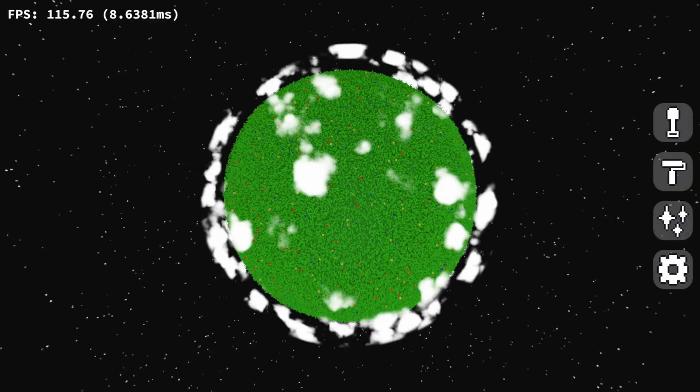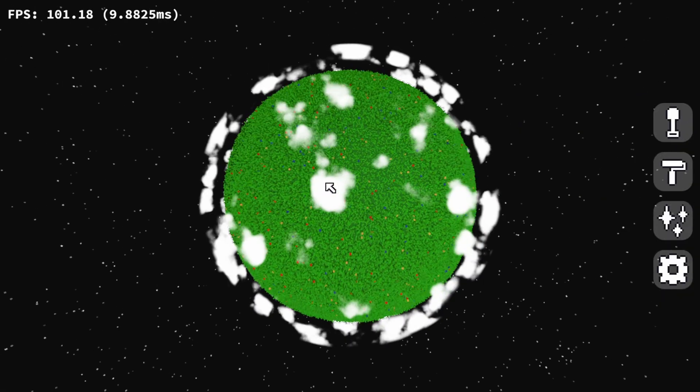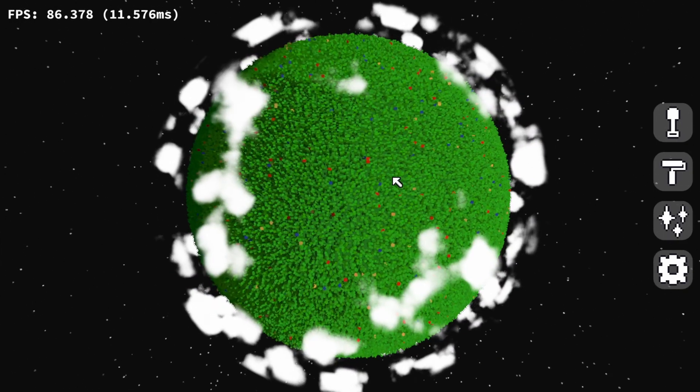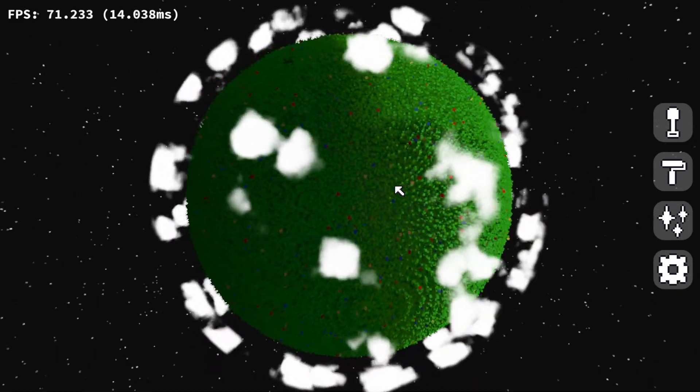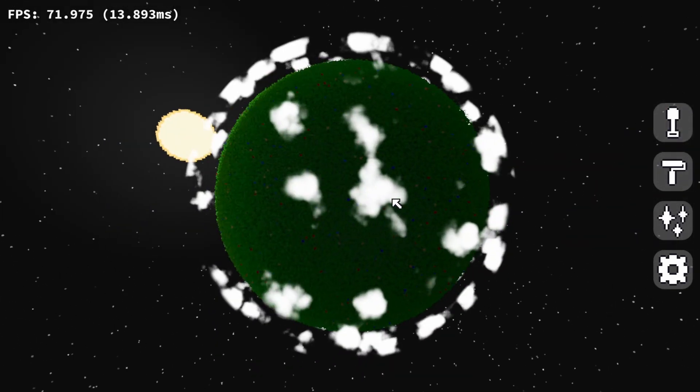There are of course countless minor details I've skipped over, but please check the description if you want a more complete explanation. So, here's that basic process working. In order to get the clouds to have this shape, I used a 3D noise texture for sampling along the ray.